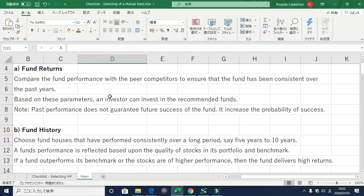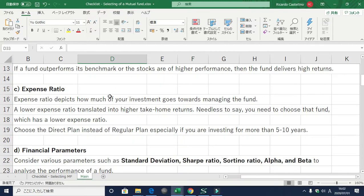The next point is the expense ratio, which depicts how much of your investment goes towards managing the fund — basically the commission the fund charges. A lower expense ratio translates into higher take-home returns, so choose the fund with a lower expense ratio. In a mutual fund scheme there are two types of plans: the direct plan and the regular plan. You should always choose the direct plan, which has a lower expense ratio than the regular plan, especially if you are investing for more than five to ten years.